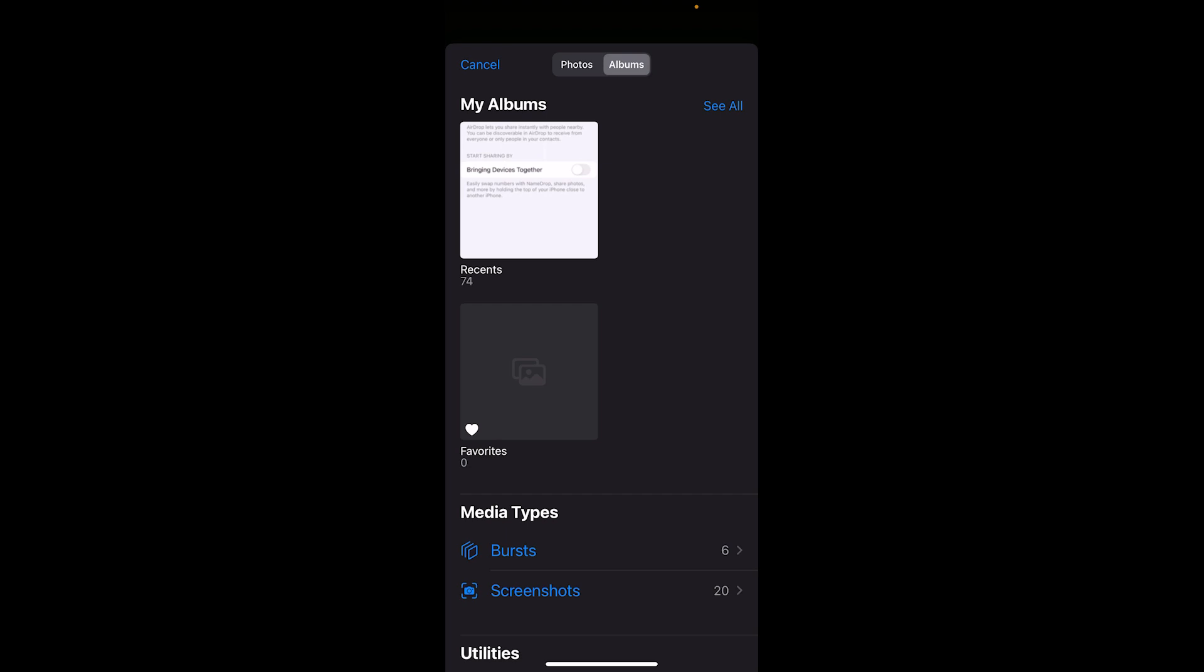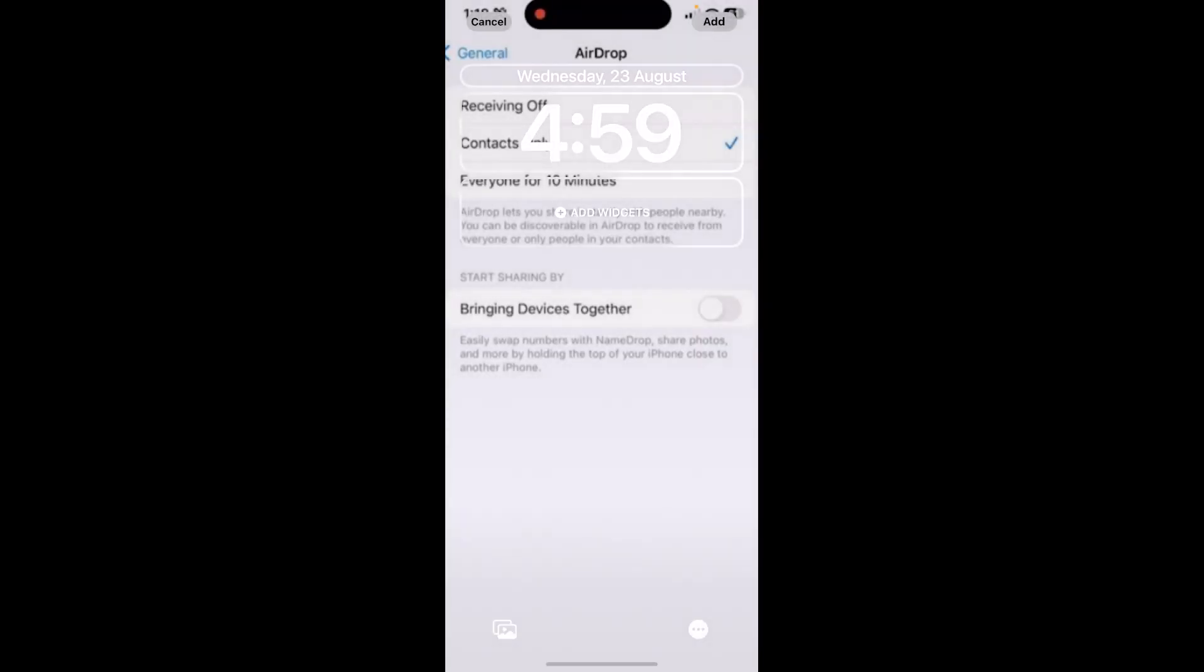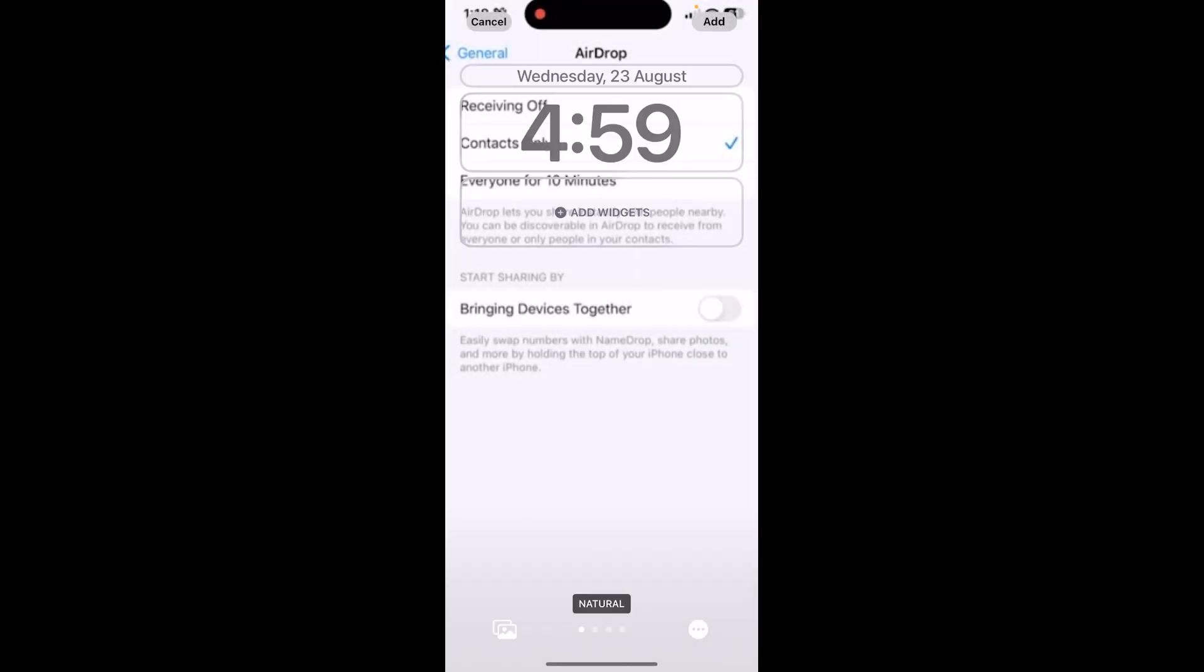I don't want to use my photo so I'll click on Cancel. But if you want to use your photo, you can select a photo and it's going to look like this. At the top right you can see the Add button. Once you click on Add, the photo will be used as a wallpaper. But I'm going to click on Cancel because I don't want to use that.